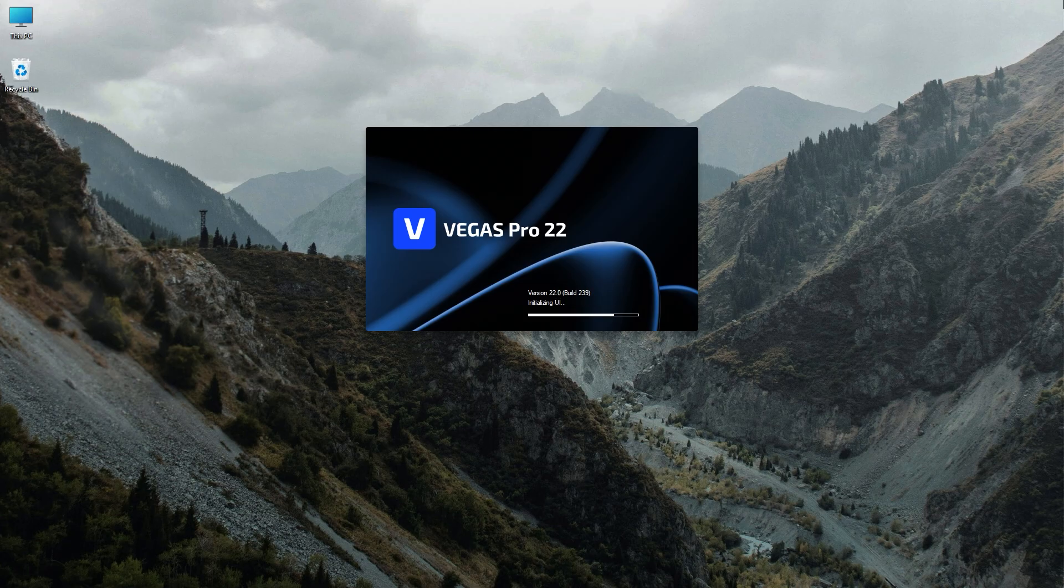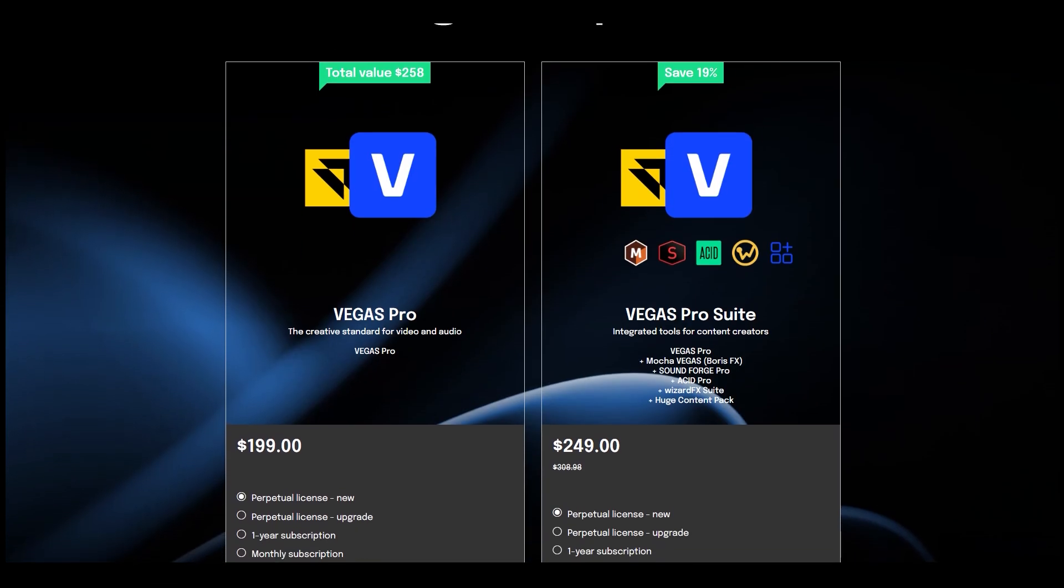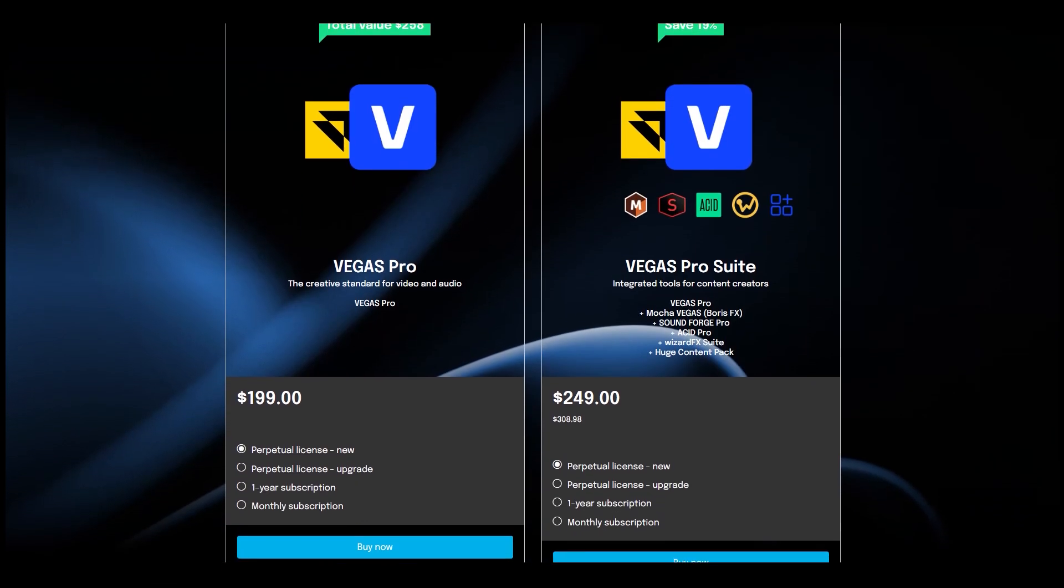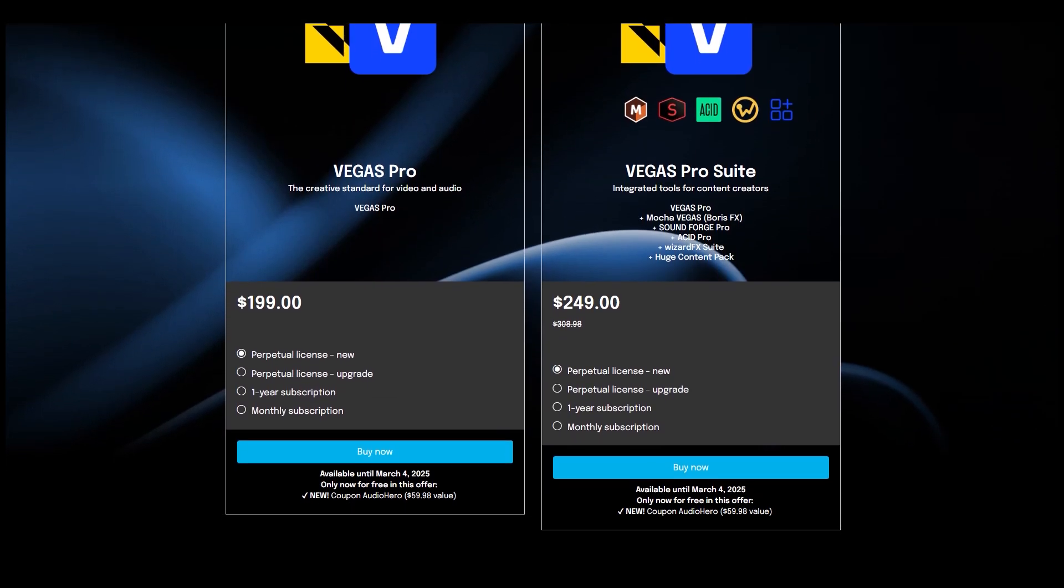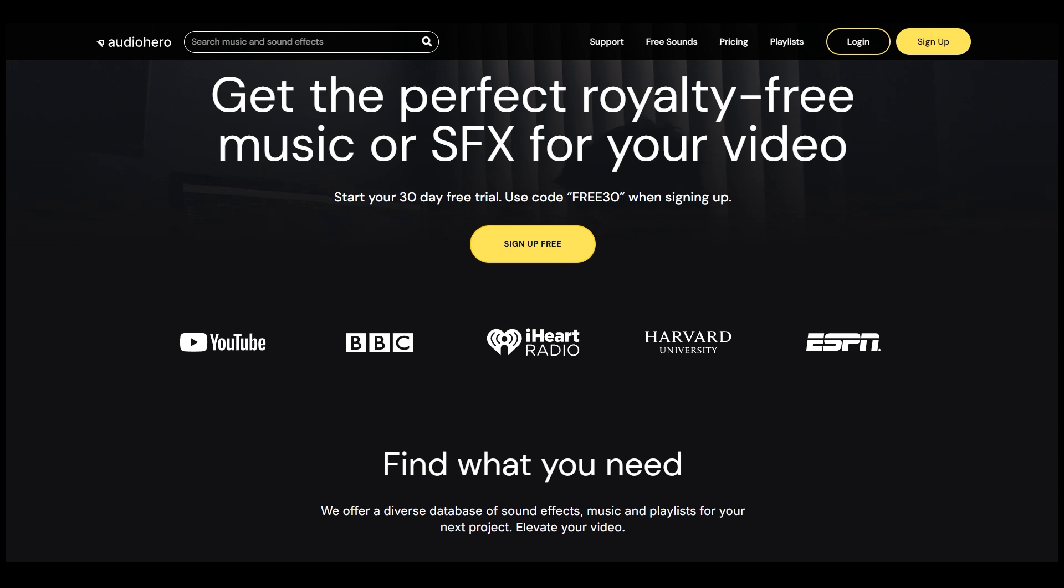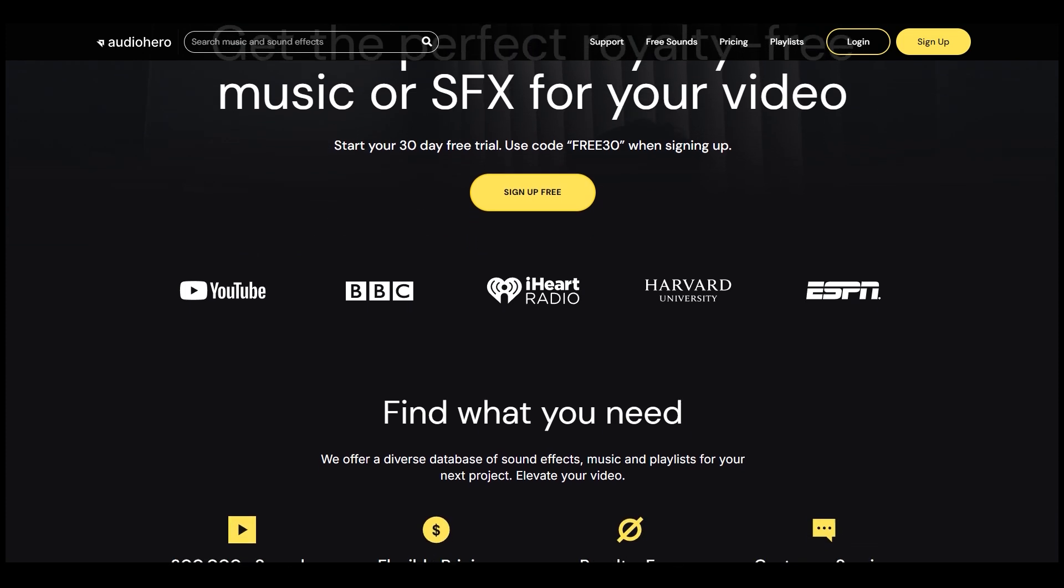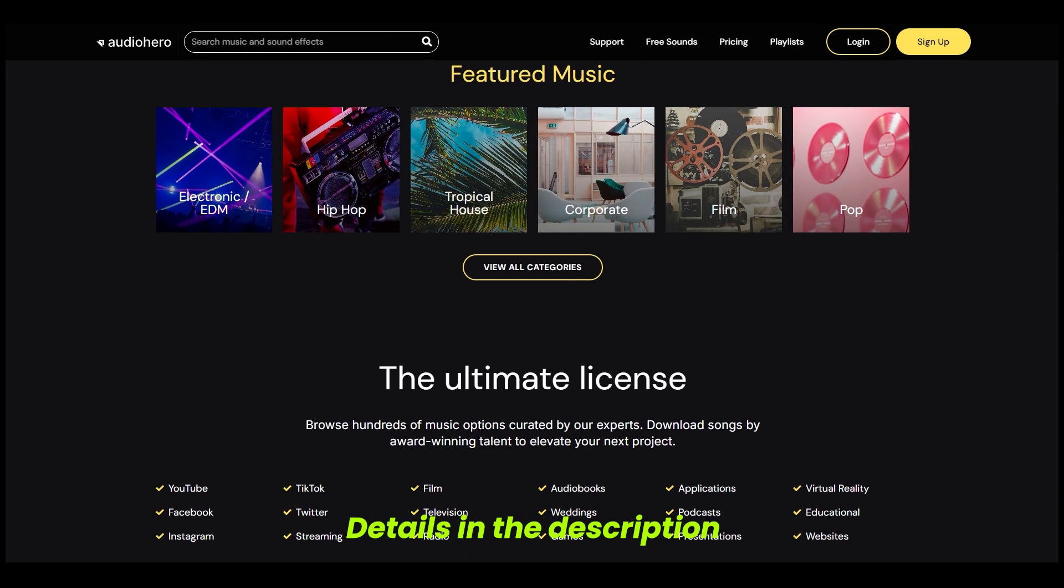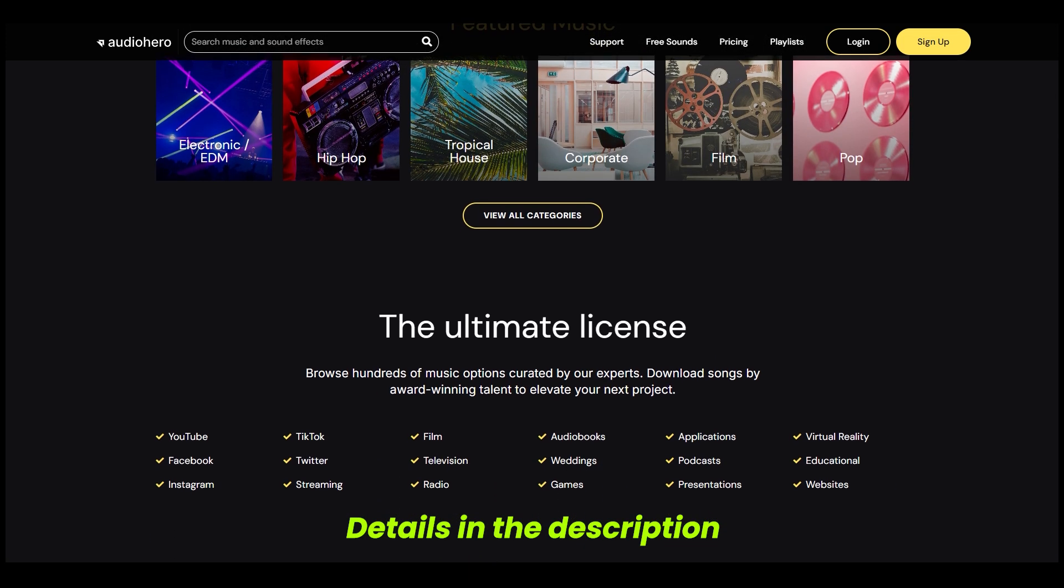Just opening video editing software, I'm using Vegas Pro 22 because the lifetime license for Vegas Pro 22 is now free with an Audio Hero Annual plan, which retails for $196. Check out the video description for more details about it.